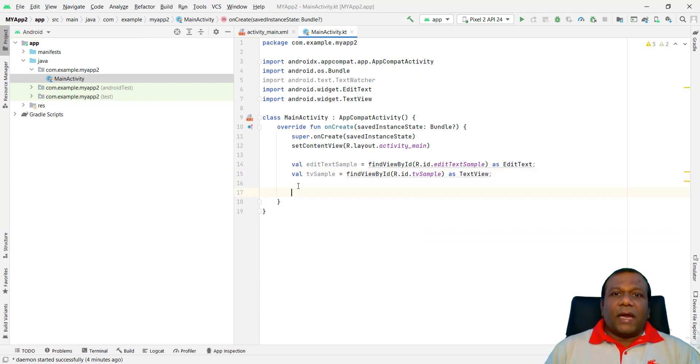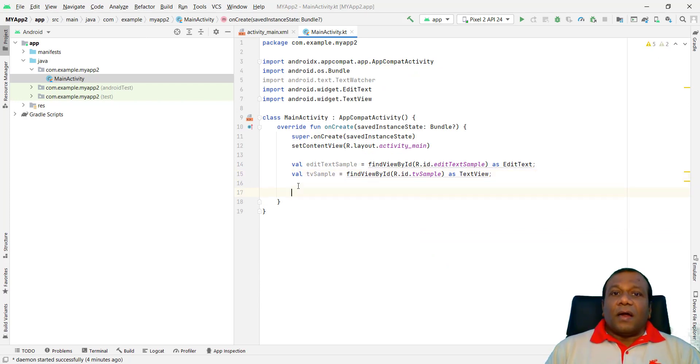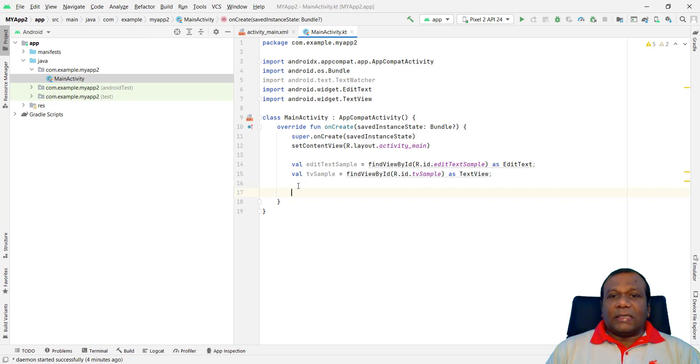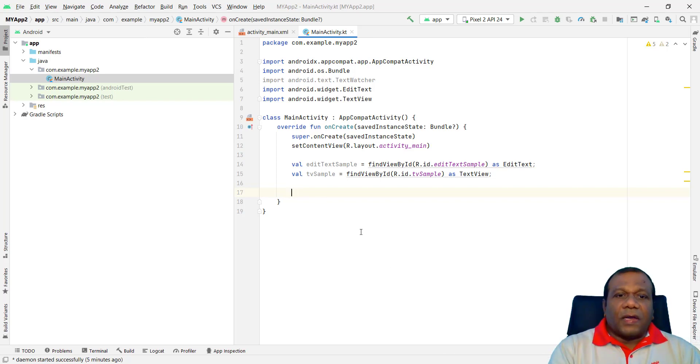Now. We have to add TextWatcher object. TextWatcher object. For the listener. For text listener. So we will add that one. So I will add.